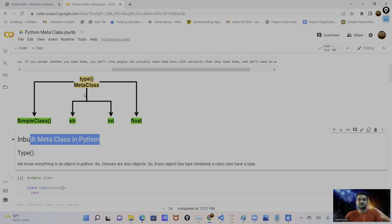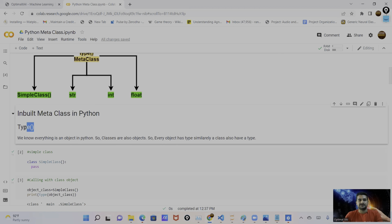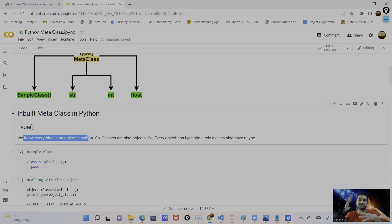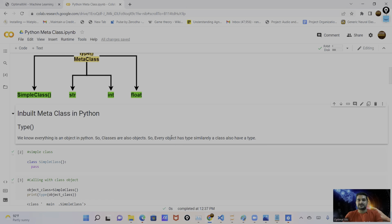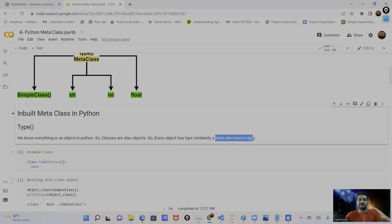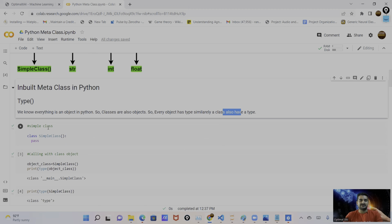Let me move to the inbuilt metaclass first. In this diagram, you can see that `type` is the metaclass in Python. Python has one inbuilt metaclass which is `type`. If we create any object or any class in Python, behind the scenes those classes derive from `type` — they use the `type` metaclass in the backend. You can check this in your own code too. I will show the `type` metaclass shortly.